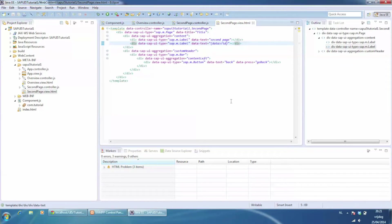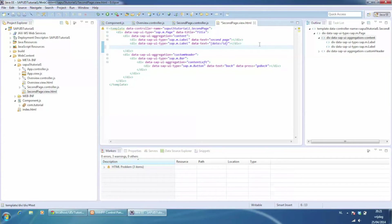We could add a button on a second page to navigate again to the second page but with a different ID. We create a button on the second page.